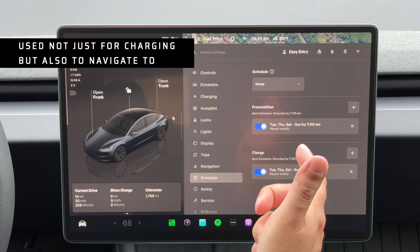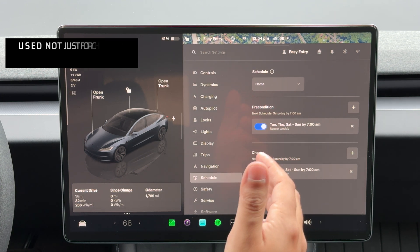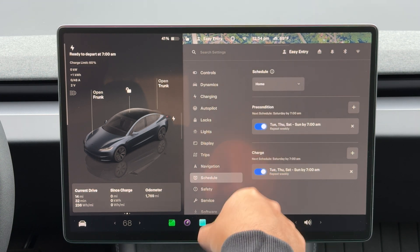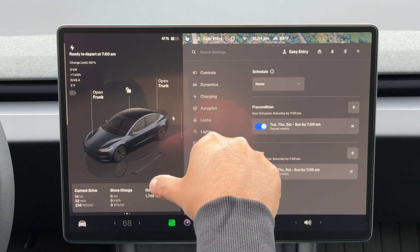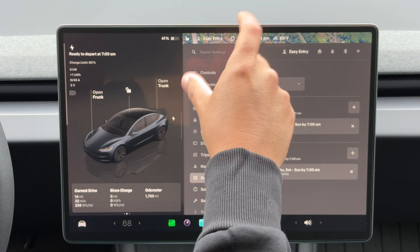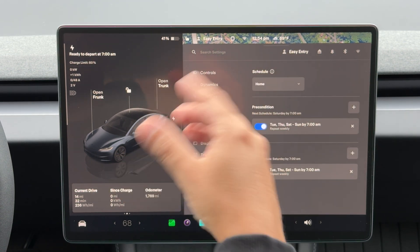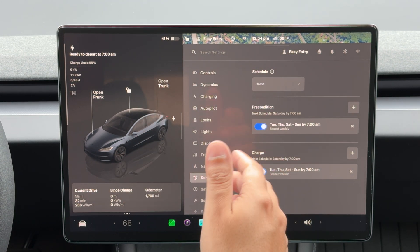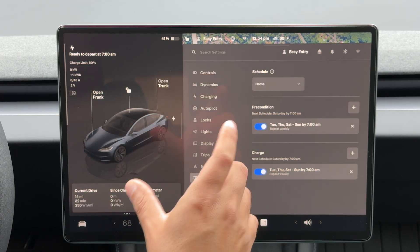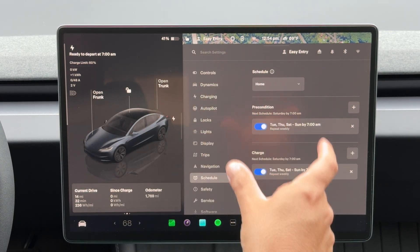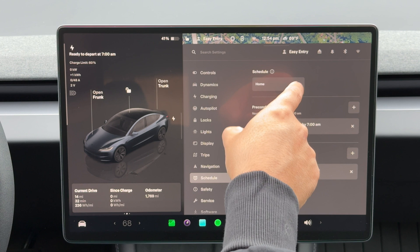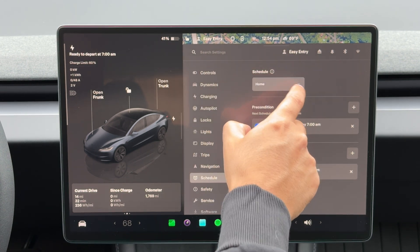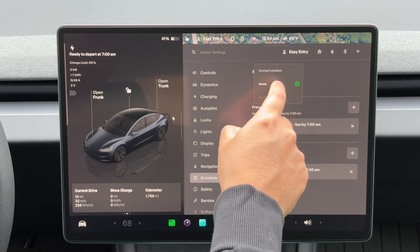But it does help with navigating to places. If you're going to work, you can just go to your navigation, click on the work or press the work, and it'll bring you right there. So you don't have to keep doing that all the time. So it is a nice convenient feature to set both your home and your work address in the navigation, and then it uses those addresses for the home and your work.